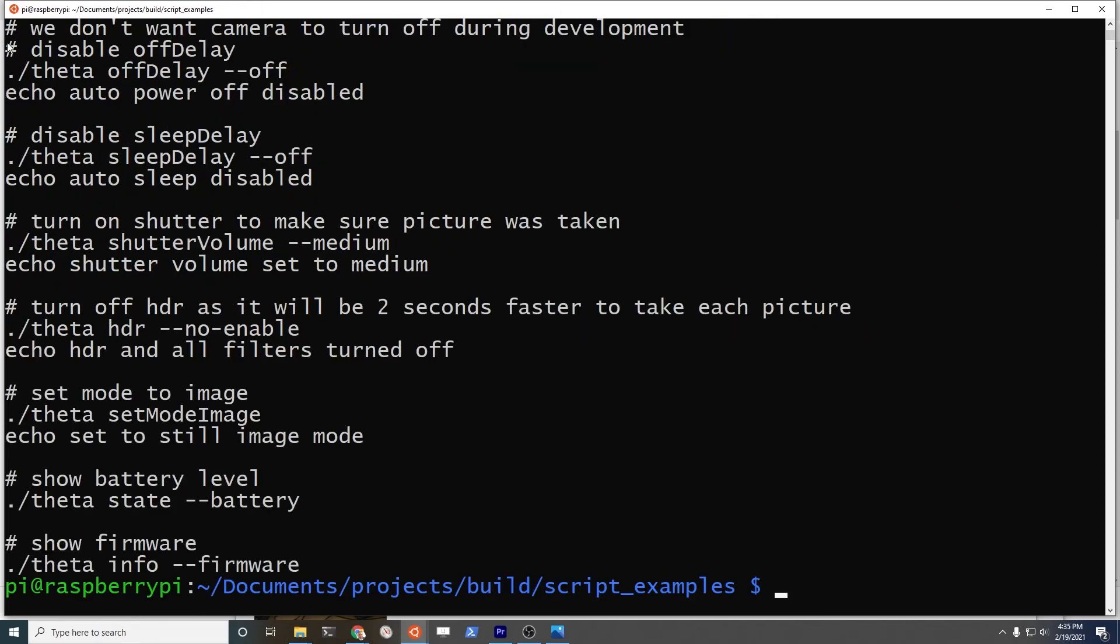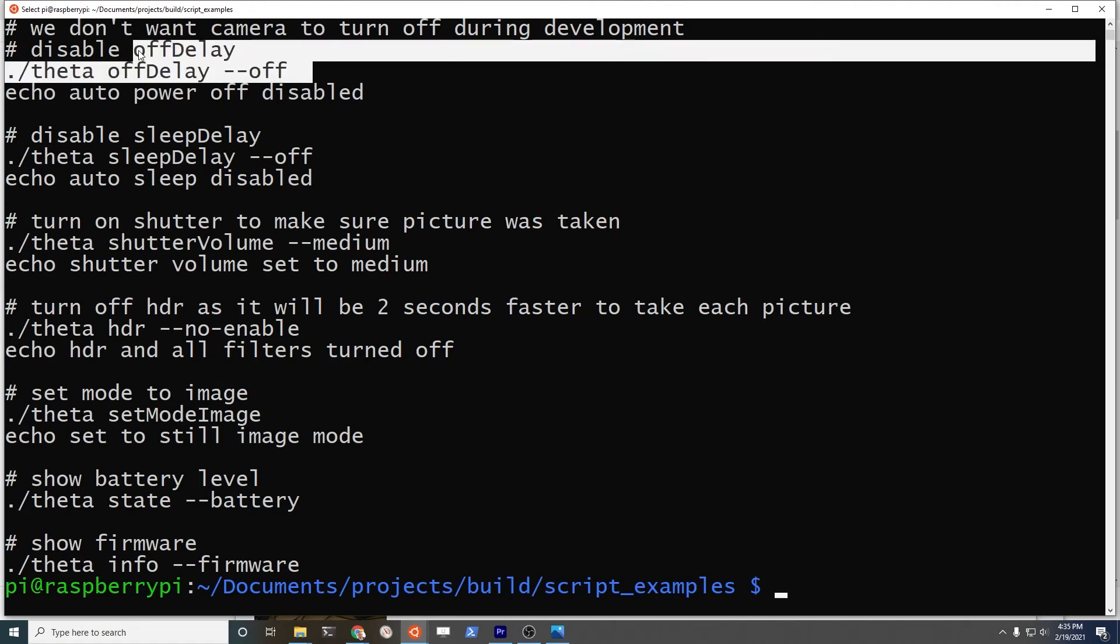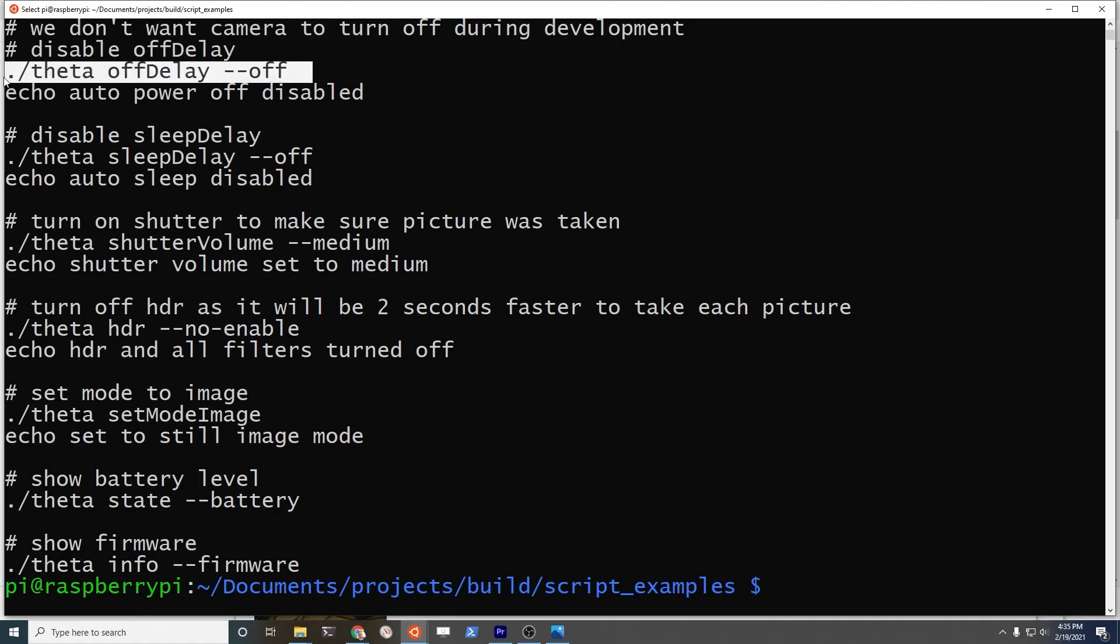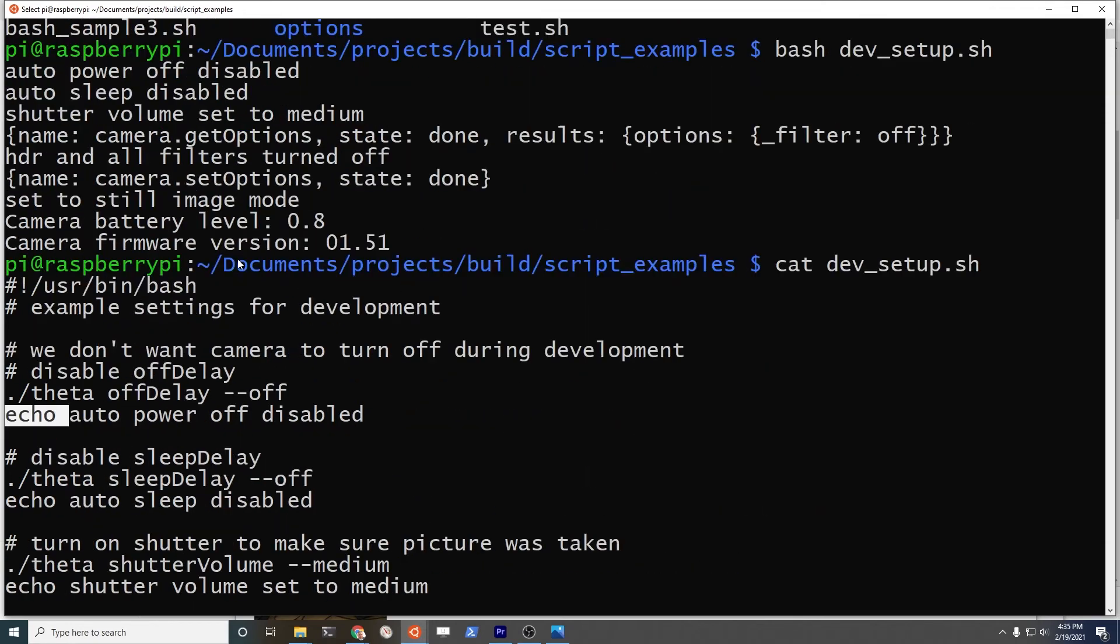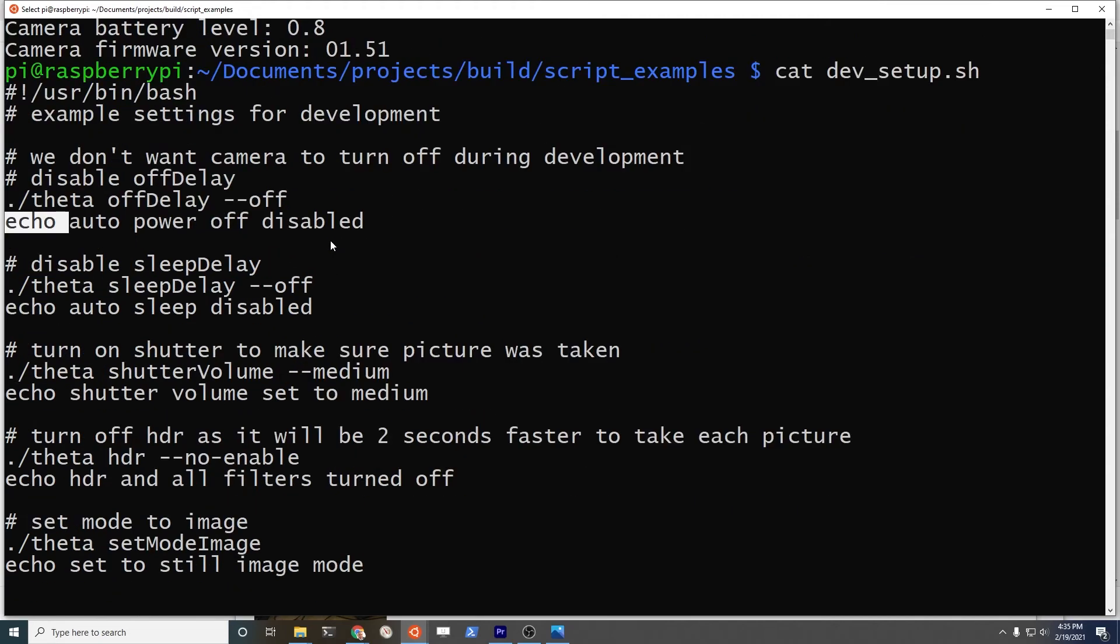These are relatively simple bash scripts where anything with a pound sign in front of it is a comment. The thing to focus on is to set the off delay off so the camera does not auto power off. You go off delay, theta off delay hyphen hyphen off. Anything starting with an echo just puts it to the screen. To set sleep delay off is just sleep delay hyphen hyphen off.